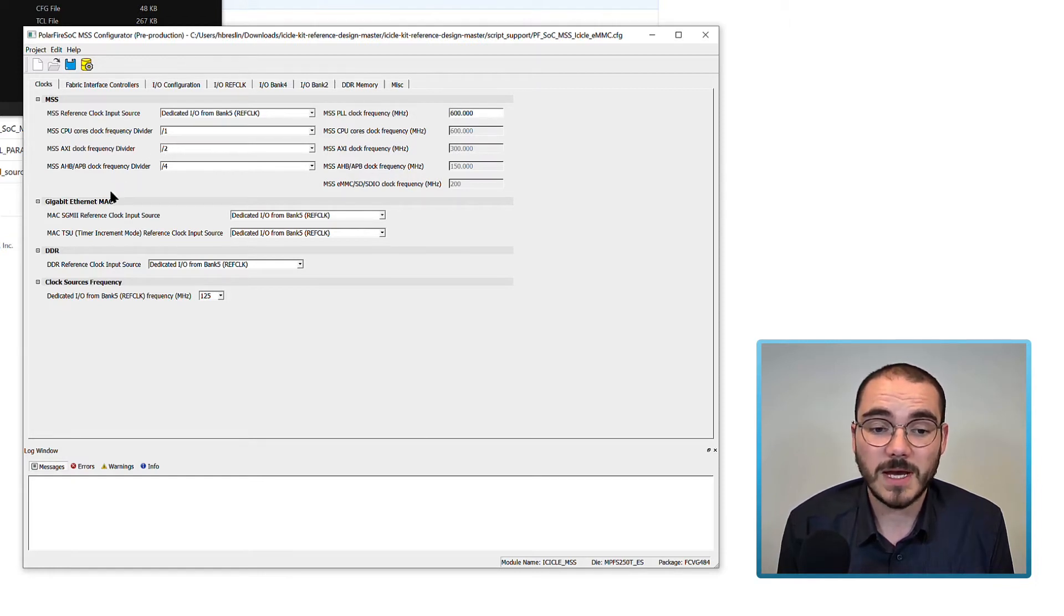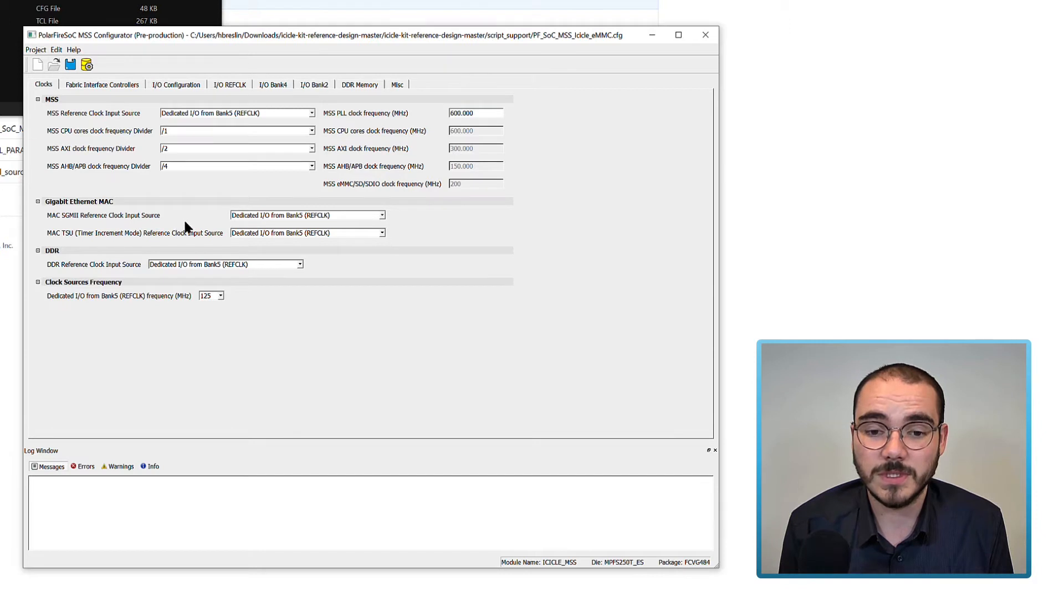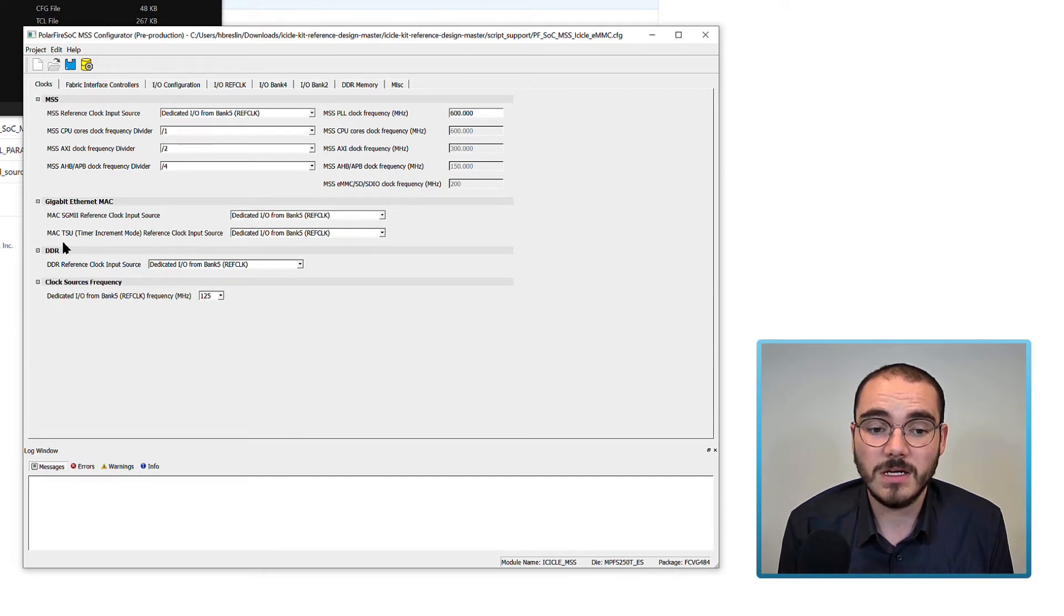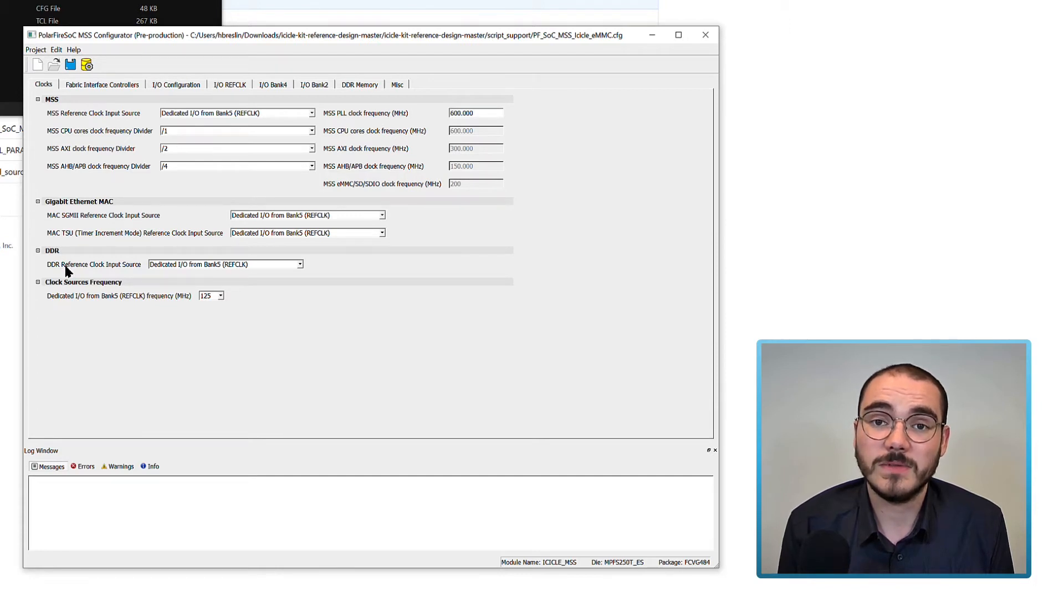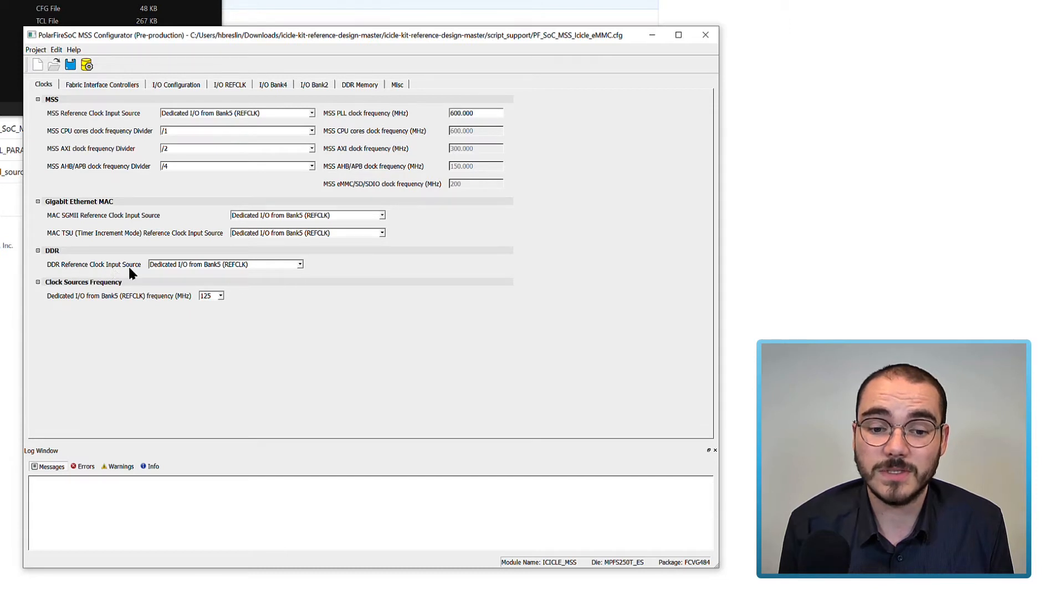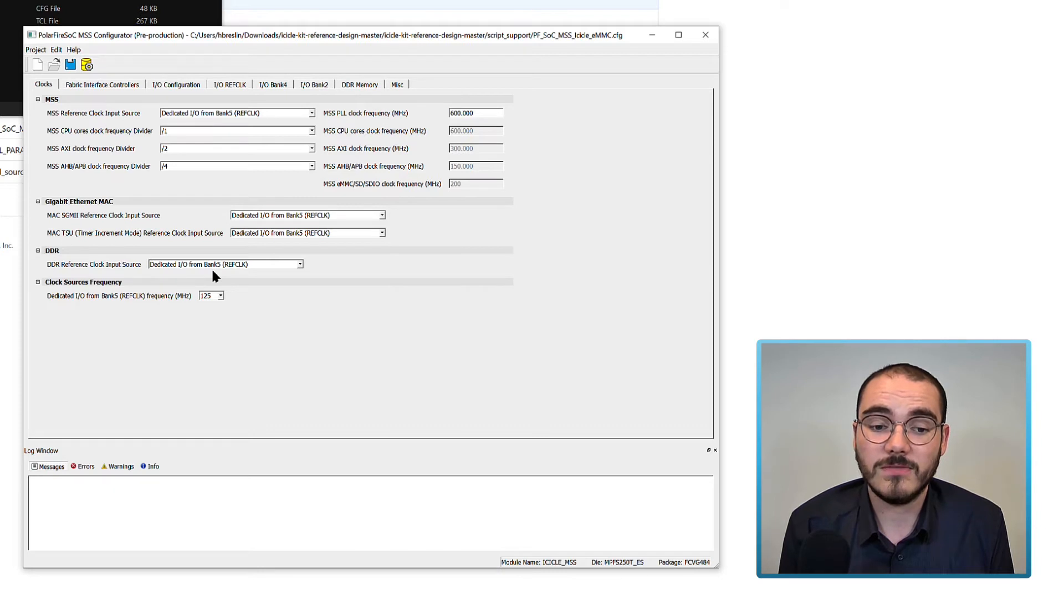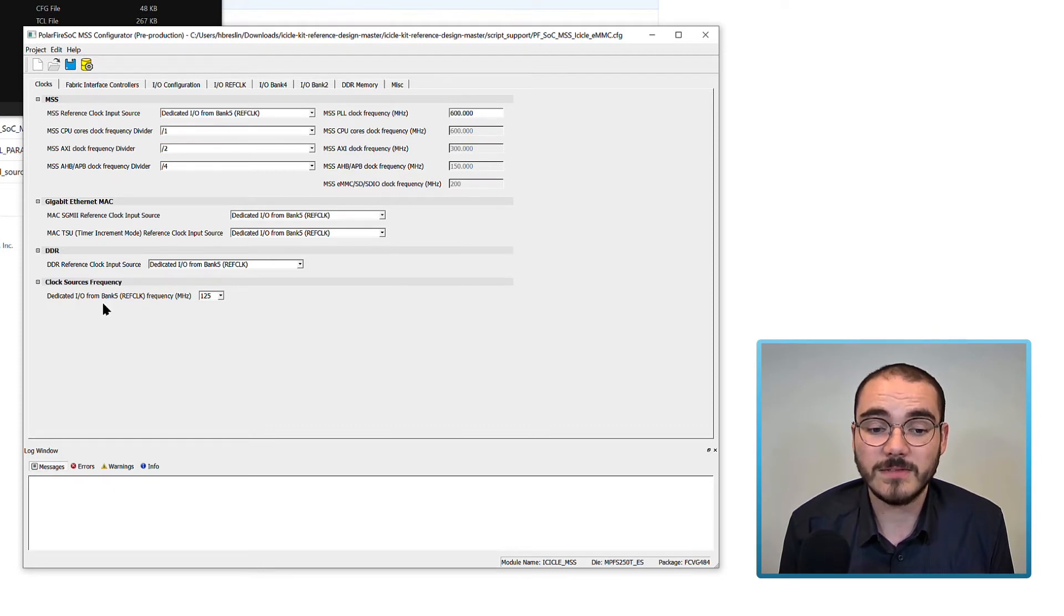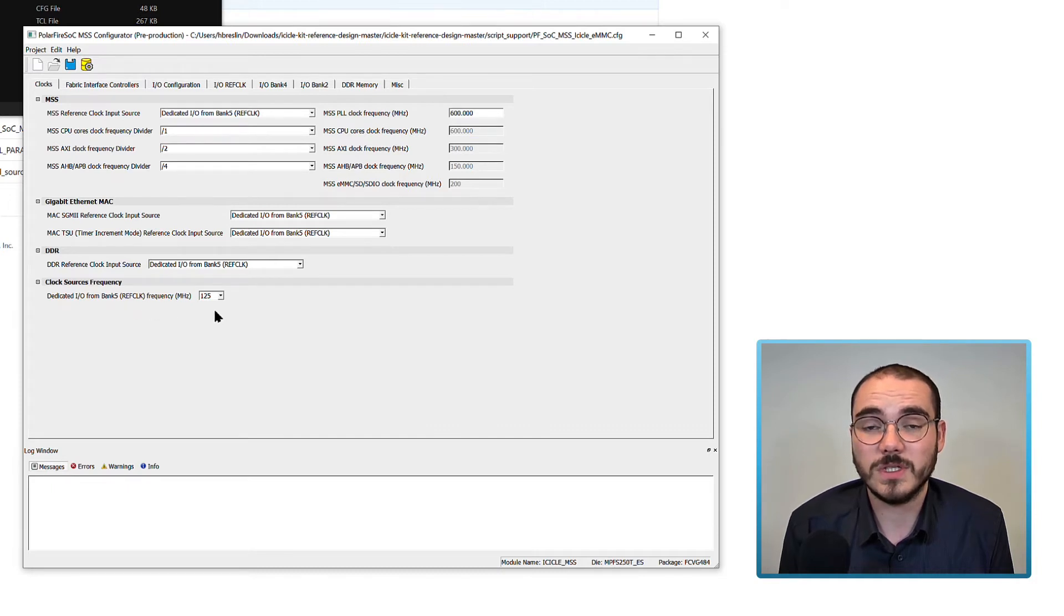Because we've got the MAC enabled in this design, we set our SGMII reference clock input source to be dedicated from Bank 5, along with our MAC TSU. We also have DDR enabled in this design, so we set our DDR reference clock input source to be the dedicated I.O. from Bank 5. Finally, we set the frequency for the dedicated I.O. Bank 5 ref clock to be 125 MHz.